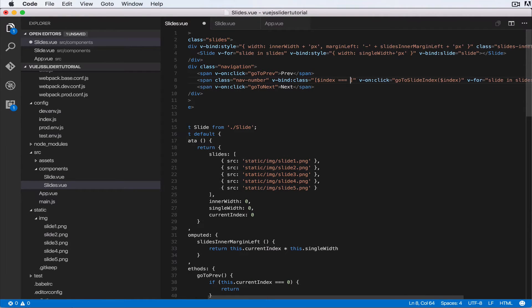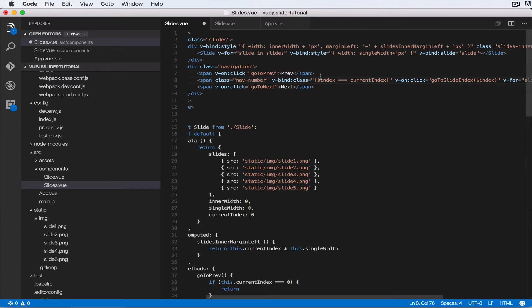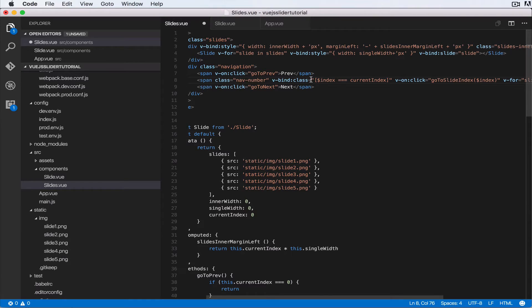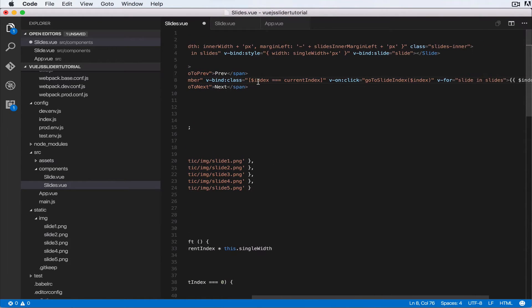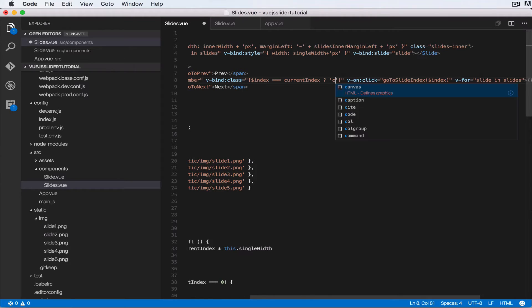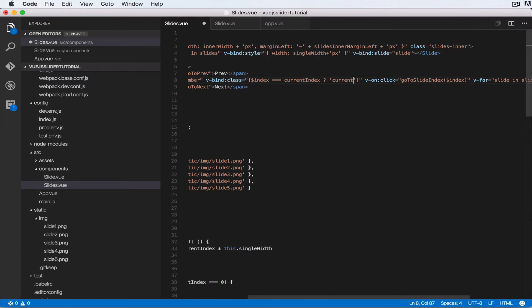is equal to current index in this loop, if currentIndex that's the current slide that we're viewing is equal to the index of the current loop number we're on, then we want to add a class of current, else